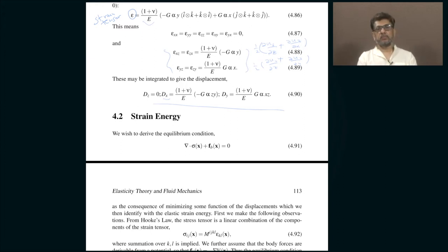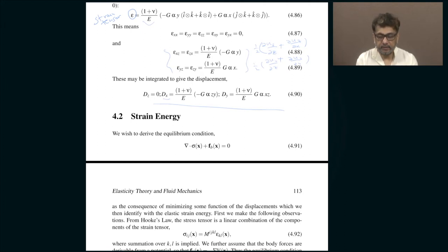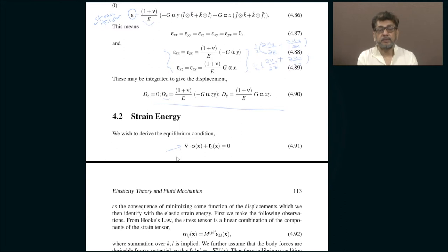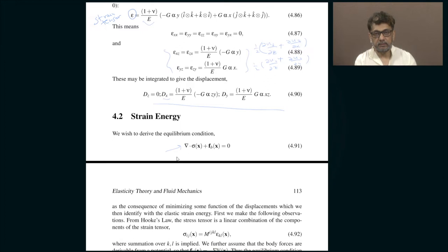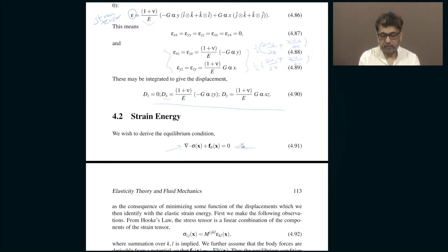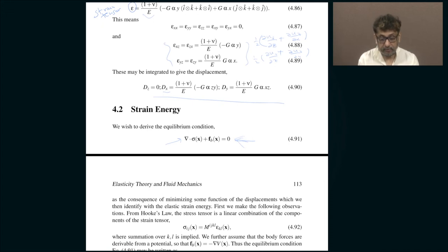Now let us revert to some more general statements regarding the formalism. There are general constraints obeyed by the stress and strain tensors, and one of them is this equilibrium condition, which ensures that the elastic material does not accelerate upon application of stress — rather it deforms. The condition that ensures this is that the divergence of the stress tensor should be compensated by the body forces; if it does not get compensated, the material will accelerate in addition to being deformed. We will consider pure deformation only.